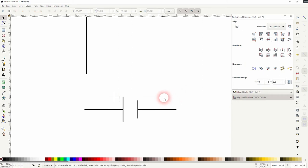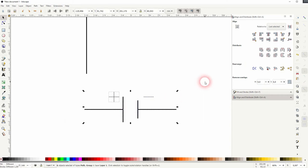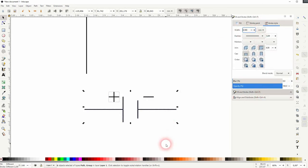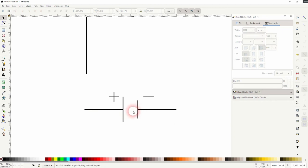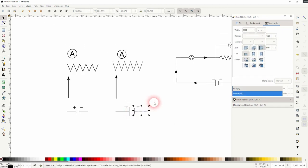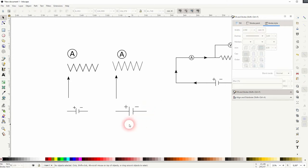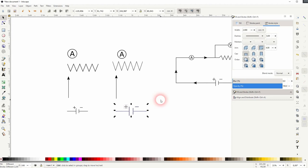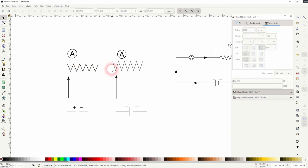And once again increase the stroke width. It's fine for the cell. I'll press Ctrl+G to group it. So this is how you can create these basic symbols. Use the same method for the more complex ones. So always start with the basic elements, lines and circles.